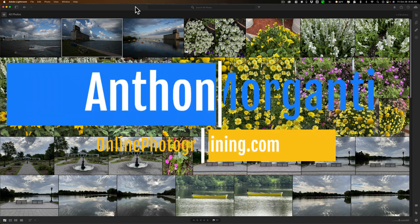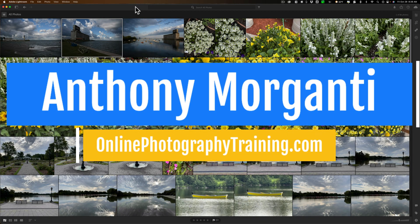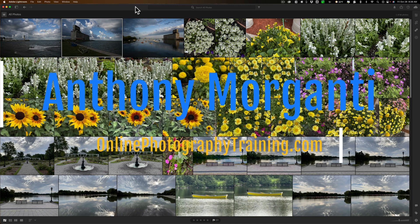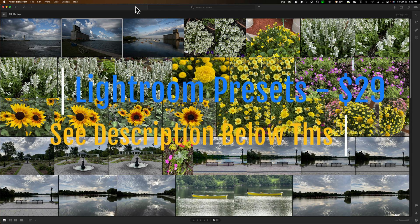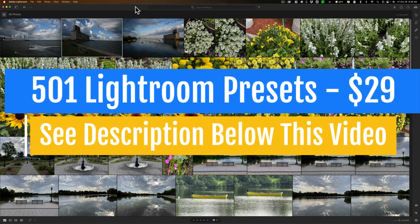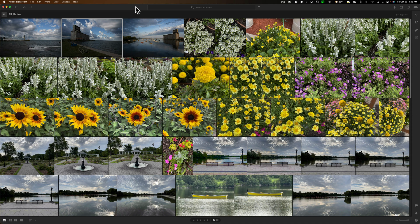Hi everyone, Anthony Morganti here. Those of you that follow my channel know that I do not do a lot of videos on the application called Lightroom — not to be confused with Lightroom Classic, which I do cover extensively. The other app that Adobe calls Lightroom, also known as Lightroom CC, Lightroom in the Cloud, or Lightroom Mobile, just isn't as popular as Lightroom Classic. By my estimation, Lightroom Classic users outnumber Lightroom users like 50 to 1.